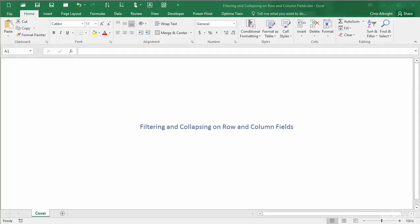This video illustrates how you can create filters on fields in the rows or columns area of a pivot table. Results can obviously be filtered by fields in the filters area.